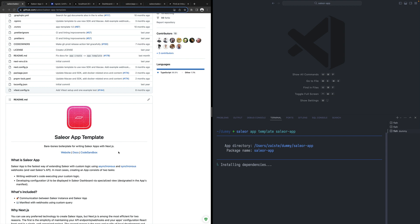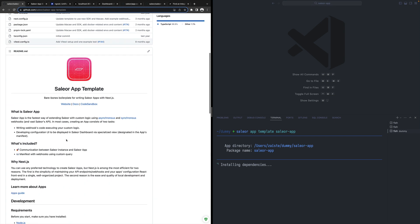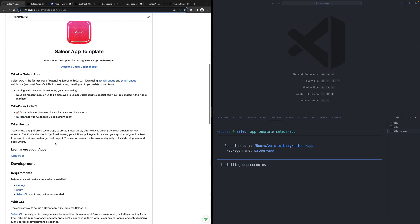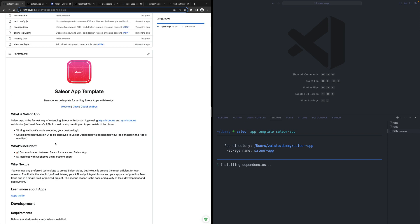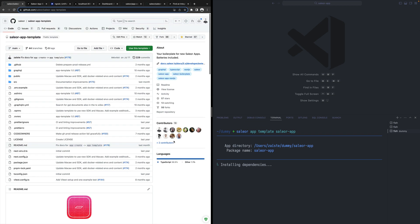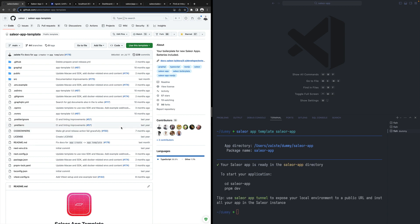So this will fetch our template which provides almost everything you would need to create a Sailor app and it will install dependencies. The template is based on Next.js, so we have it done.